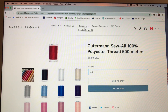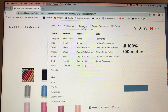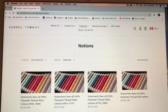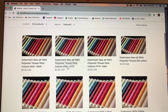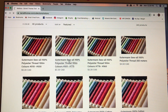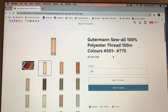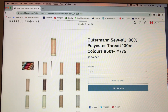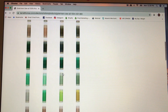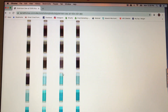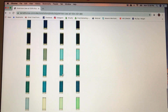If you want a smaller spool of thread, you can go back to notions and go to 100-meter thread and it opens. On this one, color 501 to 775 gives you all of these colors.